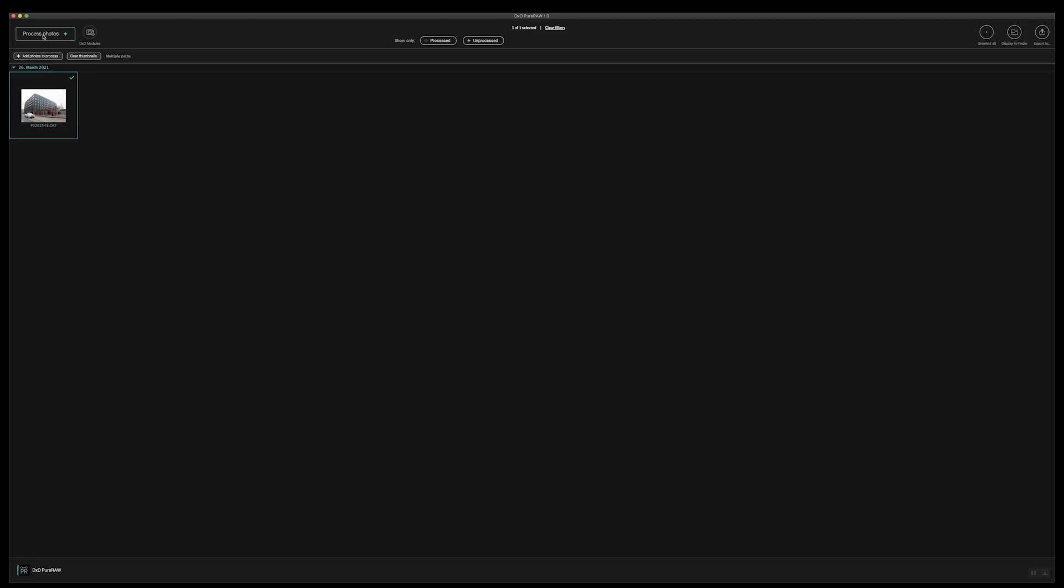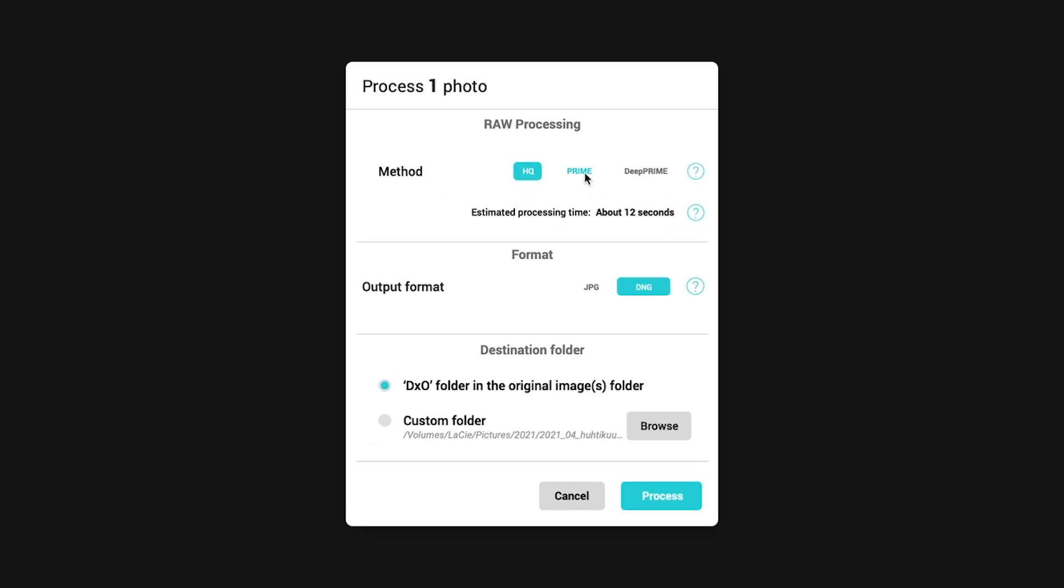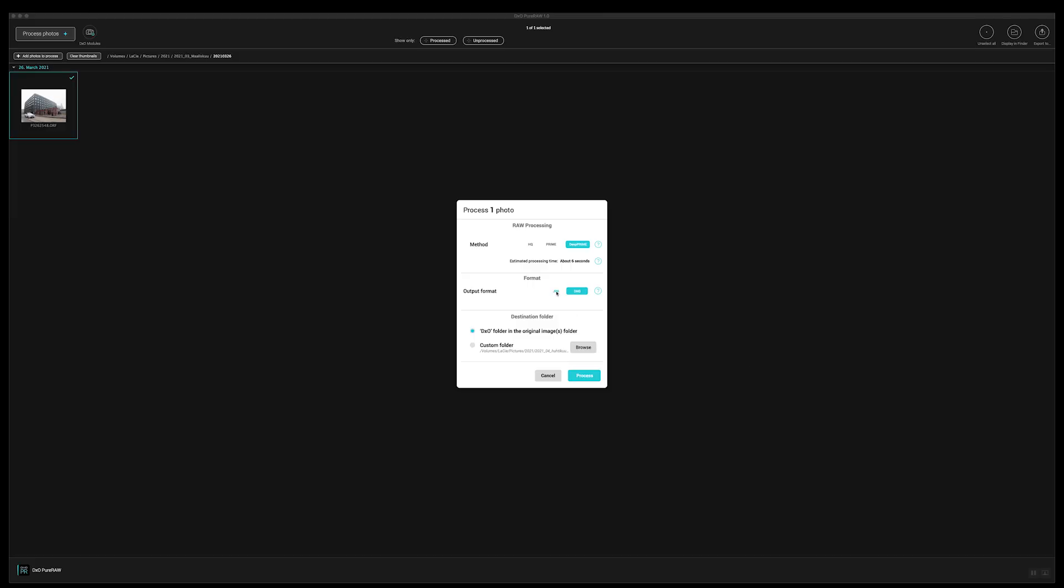The only thing you need to do is press the process button. Then you can choose either high quality prime or deep prime. And this is the way it will handle the noise in the image. I would choose deep prime because it is astonishingly good. It's the best that there is on the market.